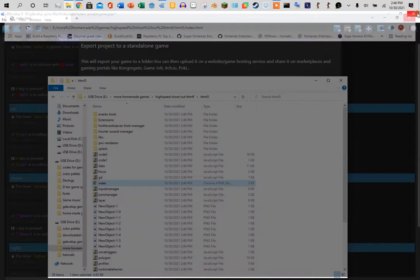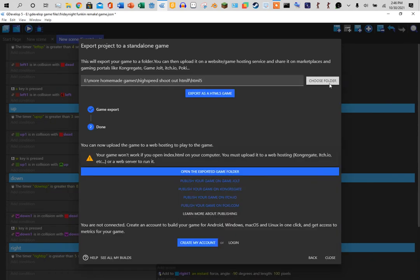But you cannot play it like this. If you double-click it, nothing happens. You need to have a specific player to play it, which is why we're uploading it to Newgrounds.